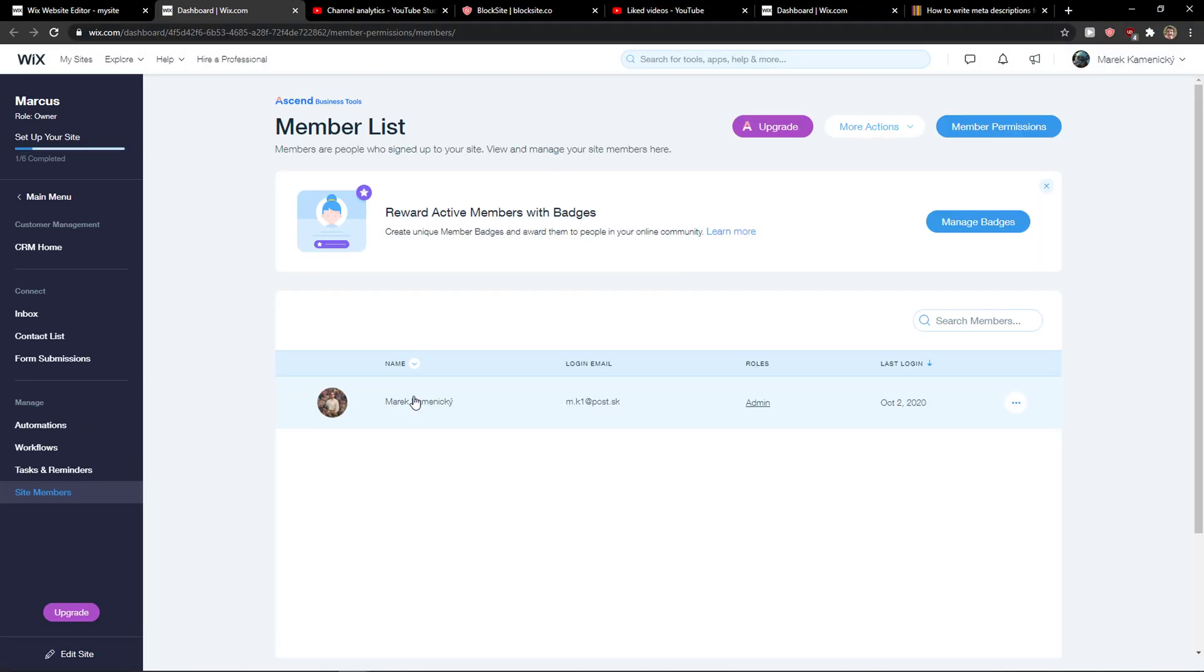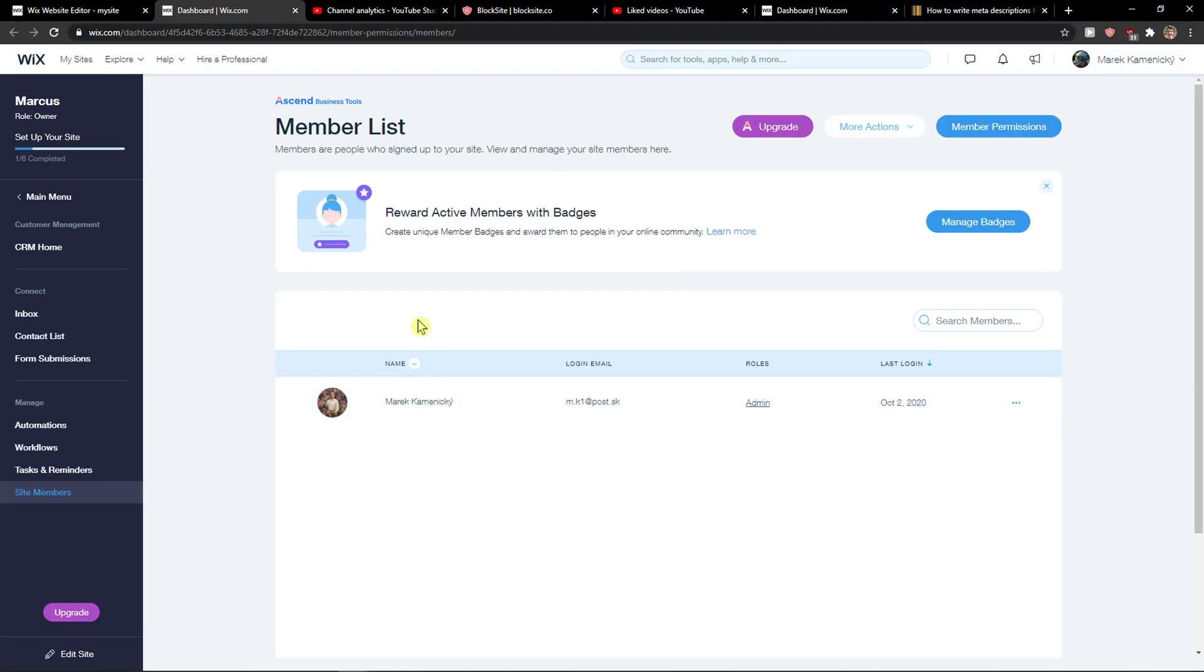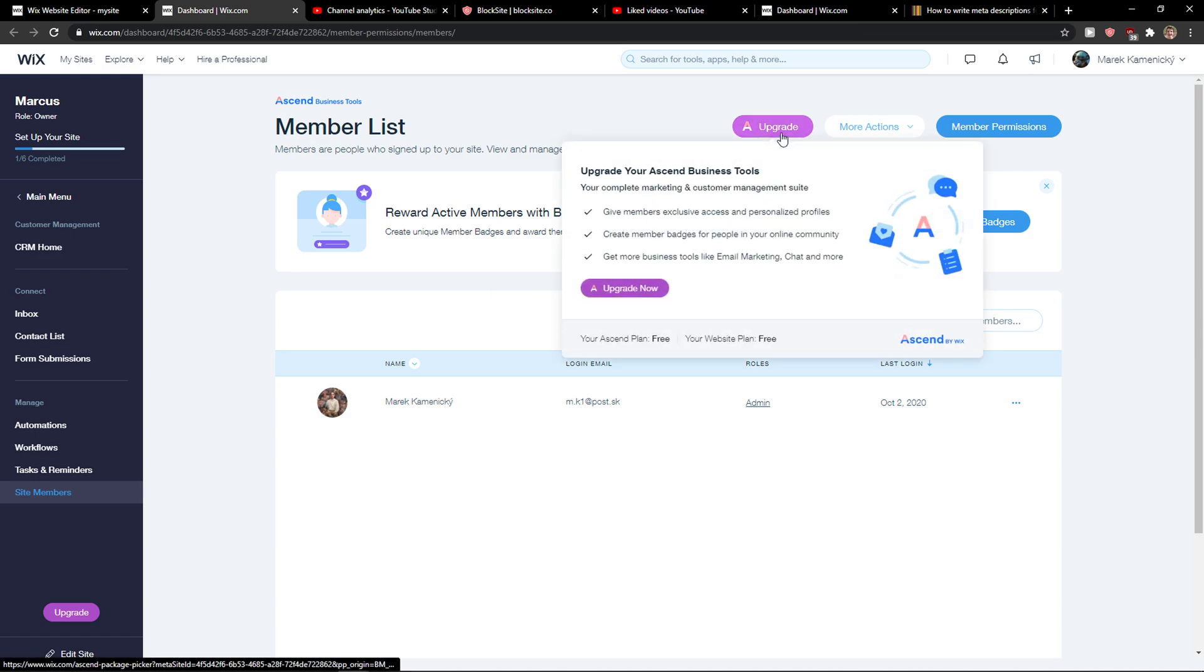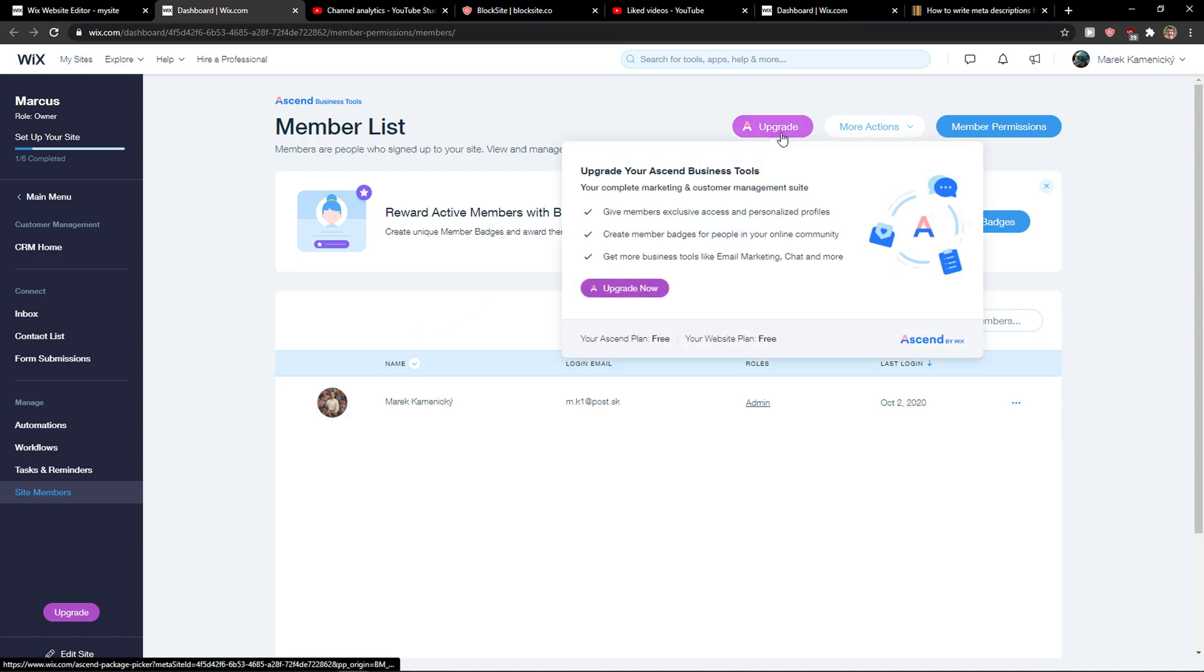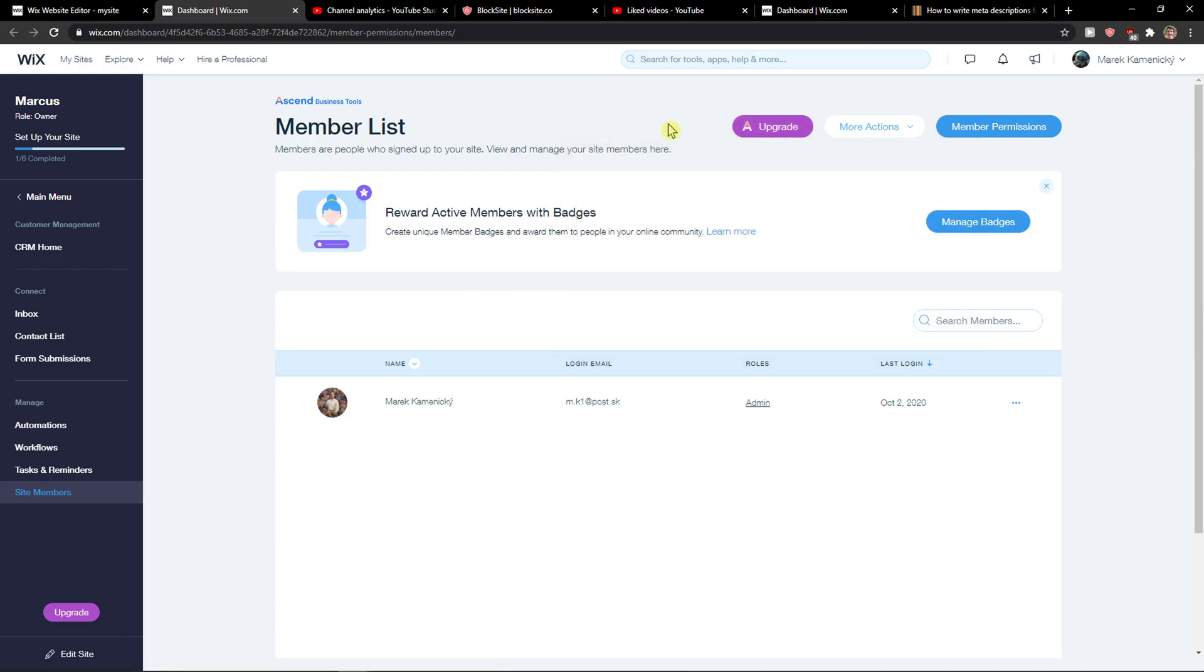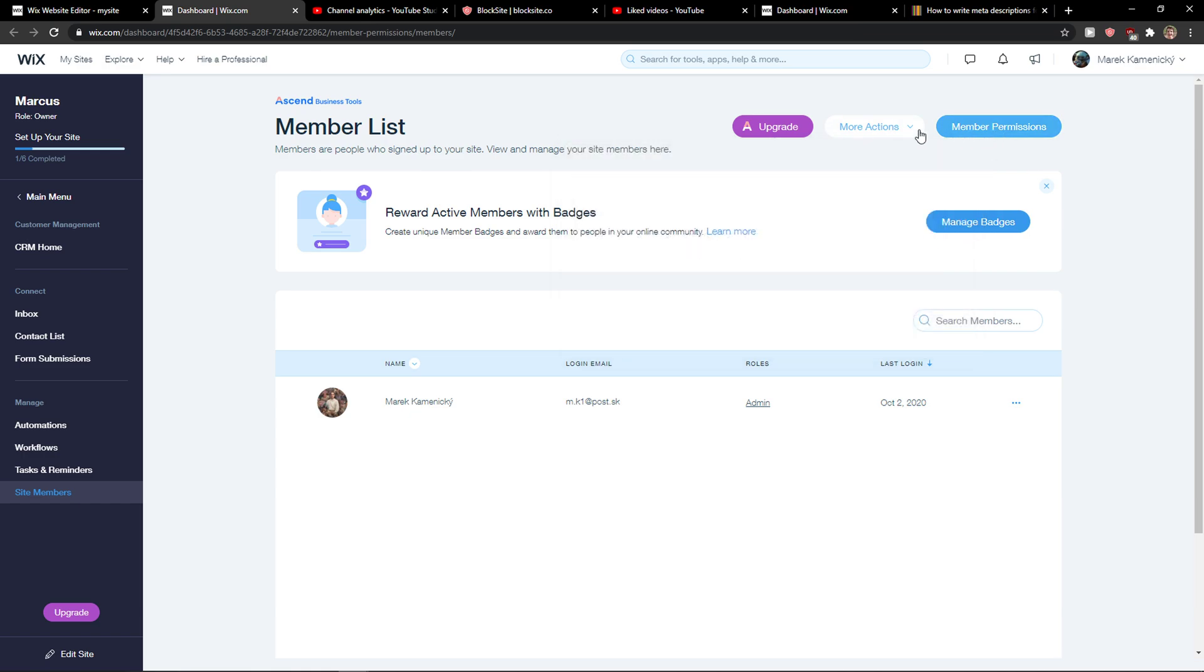the site members. Yeah, so this is how you can do it.